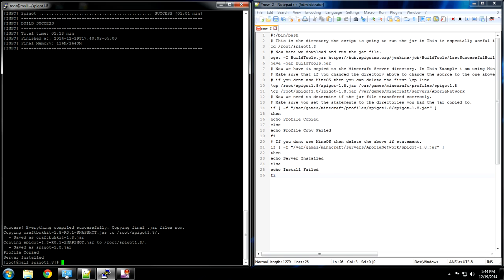And there you have it. Spigot 1.8 has been successfully installed.